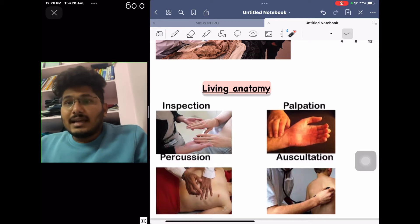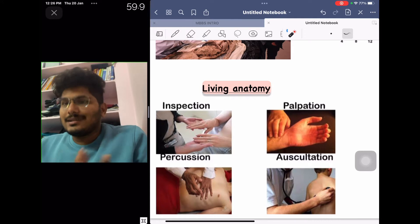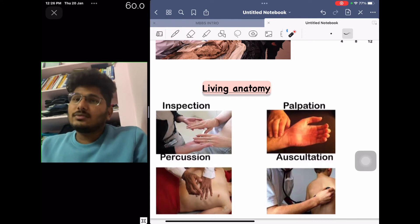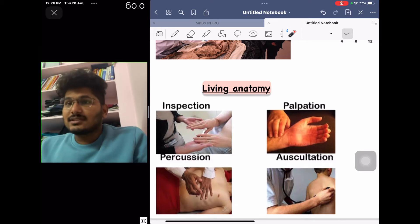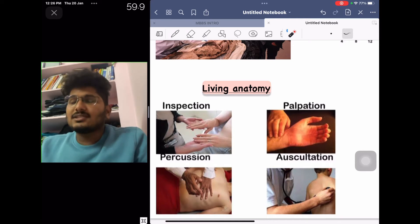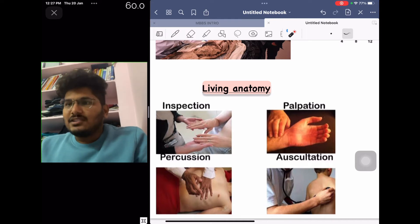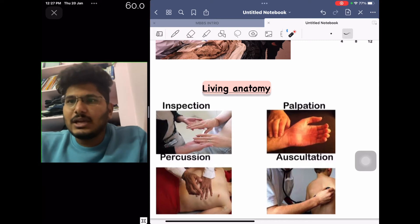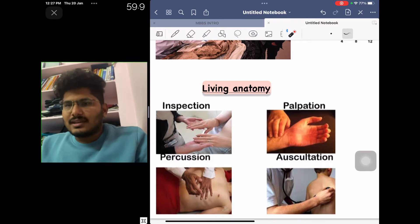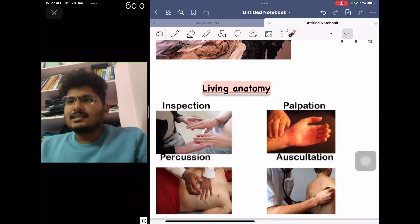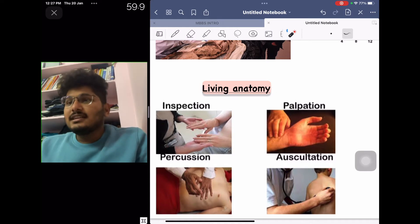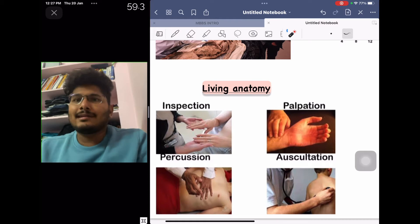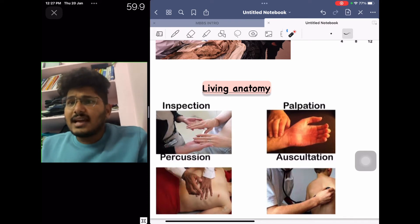Living anatomy refers to the study of different structures under the subheadings: inspection, palpation, percussion, and auscultation. Inspection is what you see and analyze — for example, any color change of the skin or extra growth of a structure — perceived through vision without touching the patient. Palpation is what you feel by touching; for instance, feeling the radial artery by touching the patient's wrist. Percussion is another mechanism to assess anatomy of an organ.